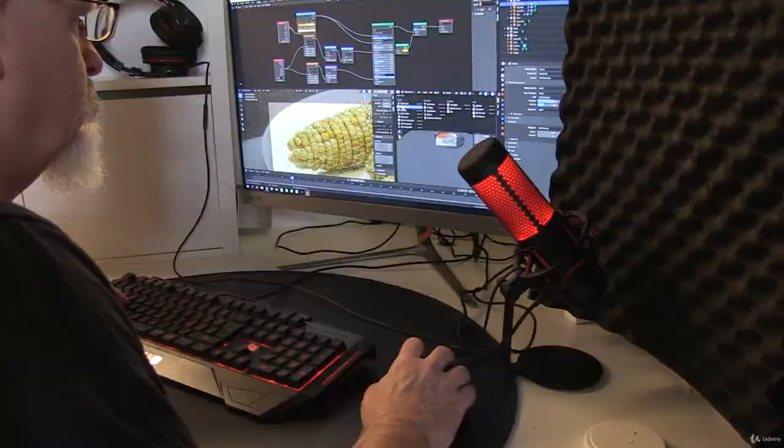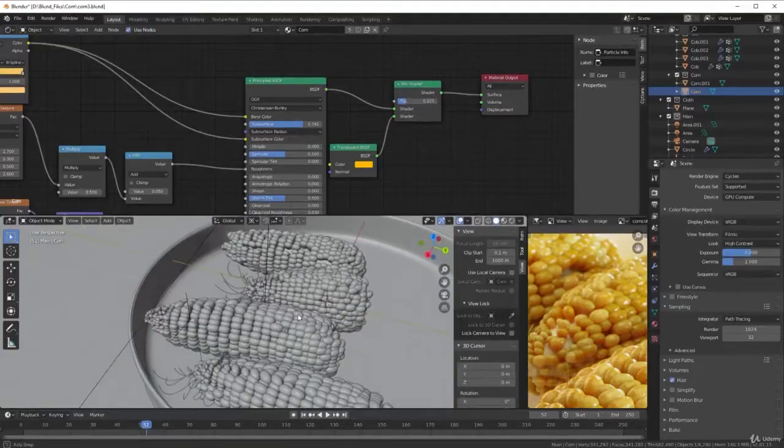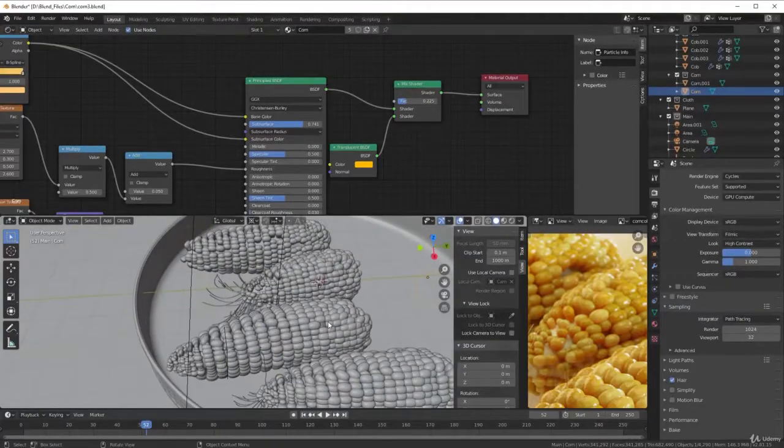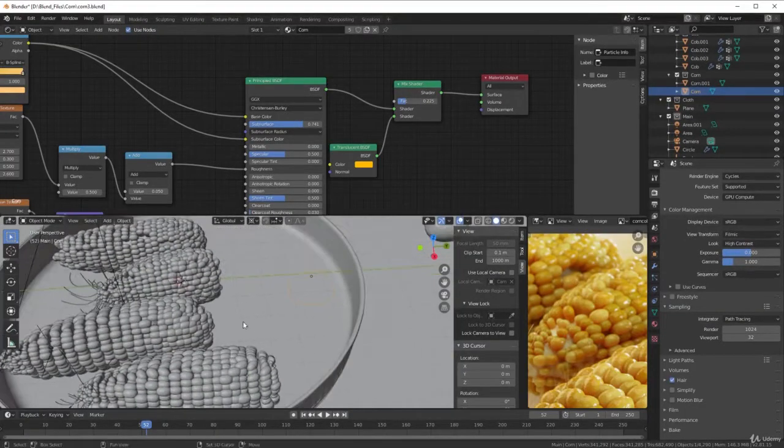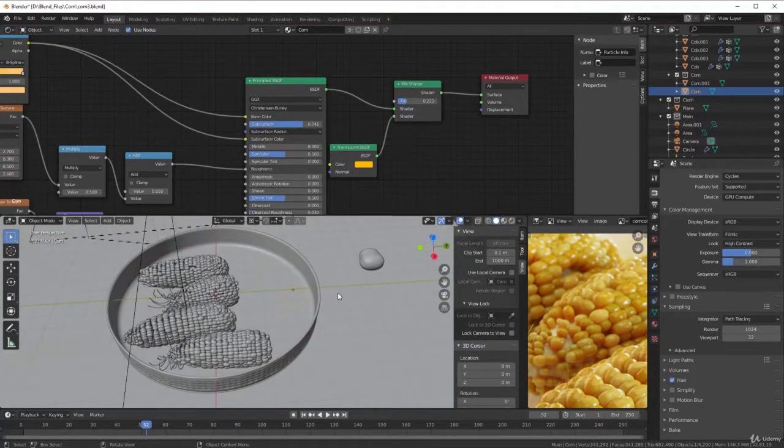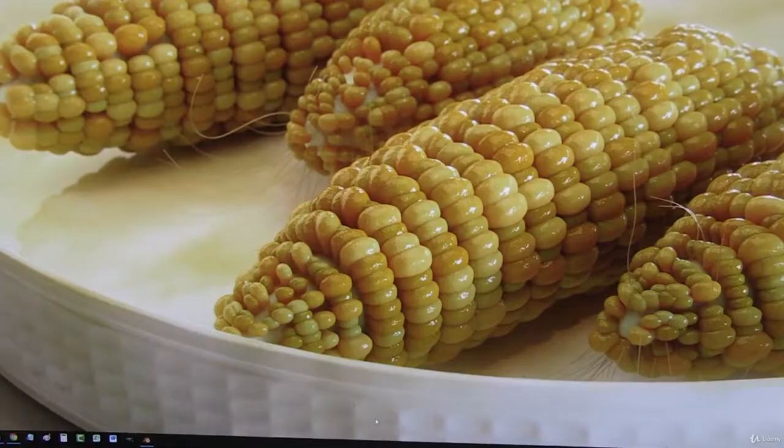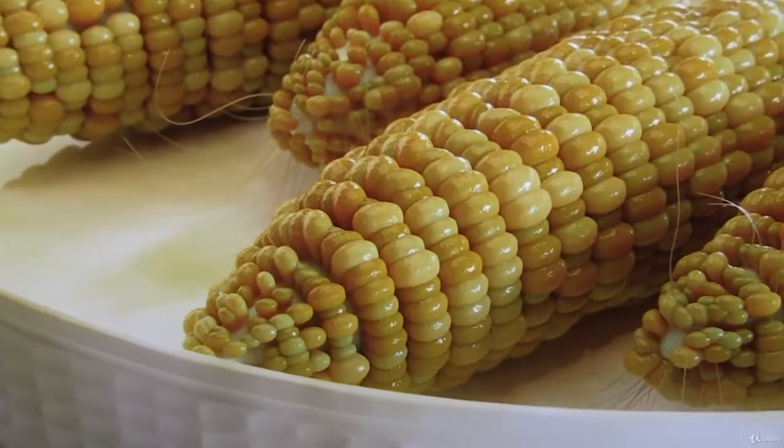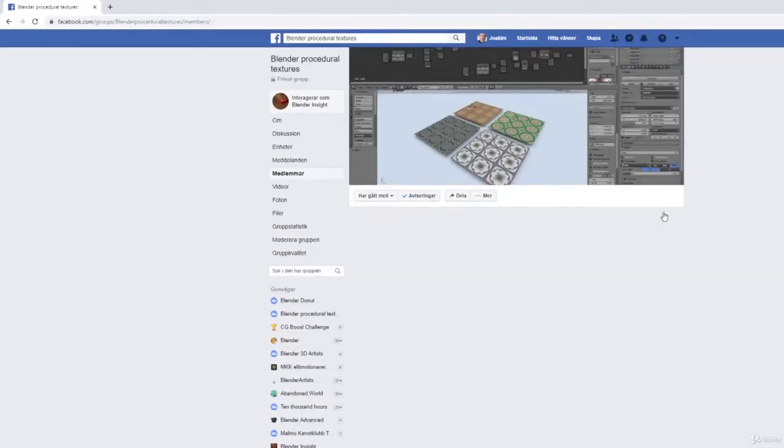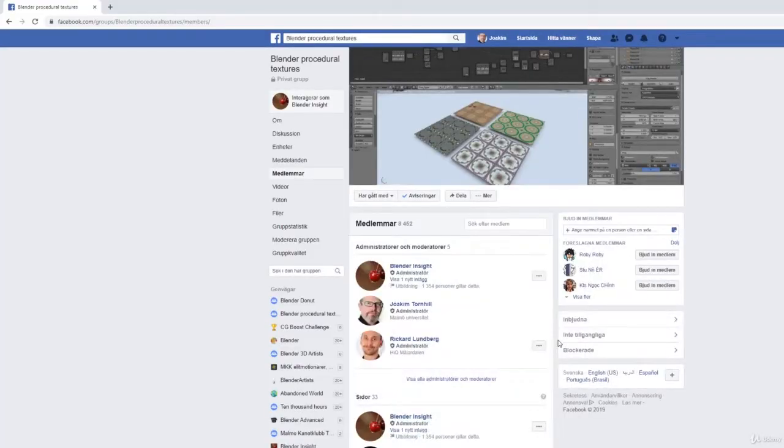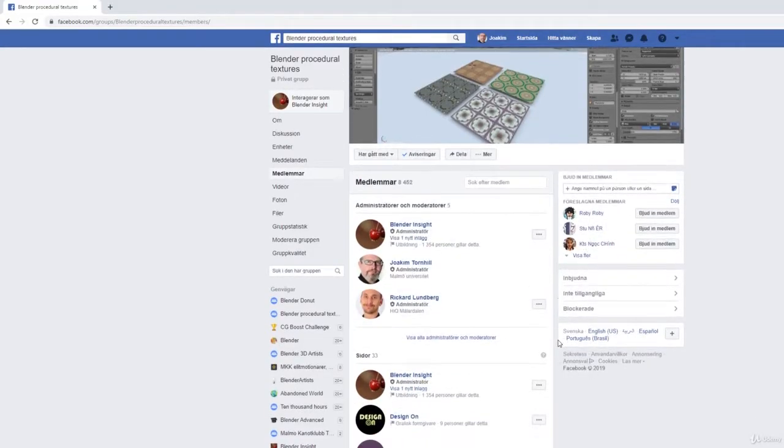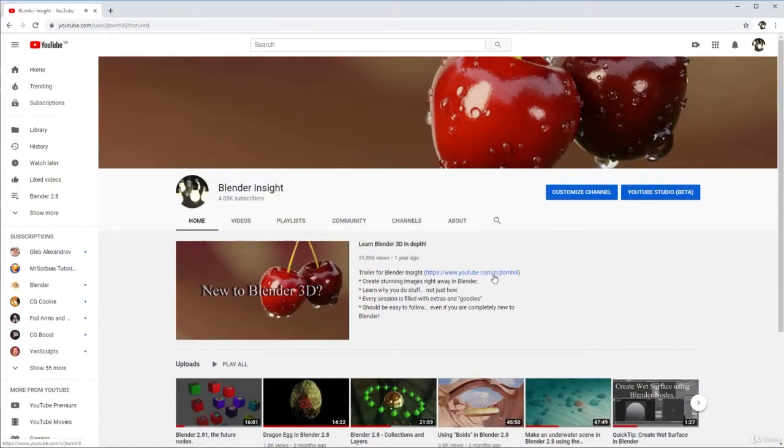For the last two or three years, I found out that a lot of people have trouble making materials in Blender. So I thought I could teach you that. I started using Facebook where I created the group Blender Procedural Texture.